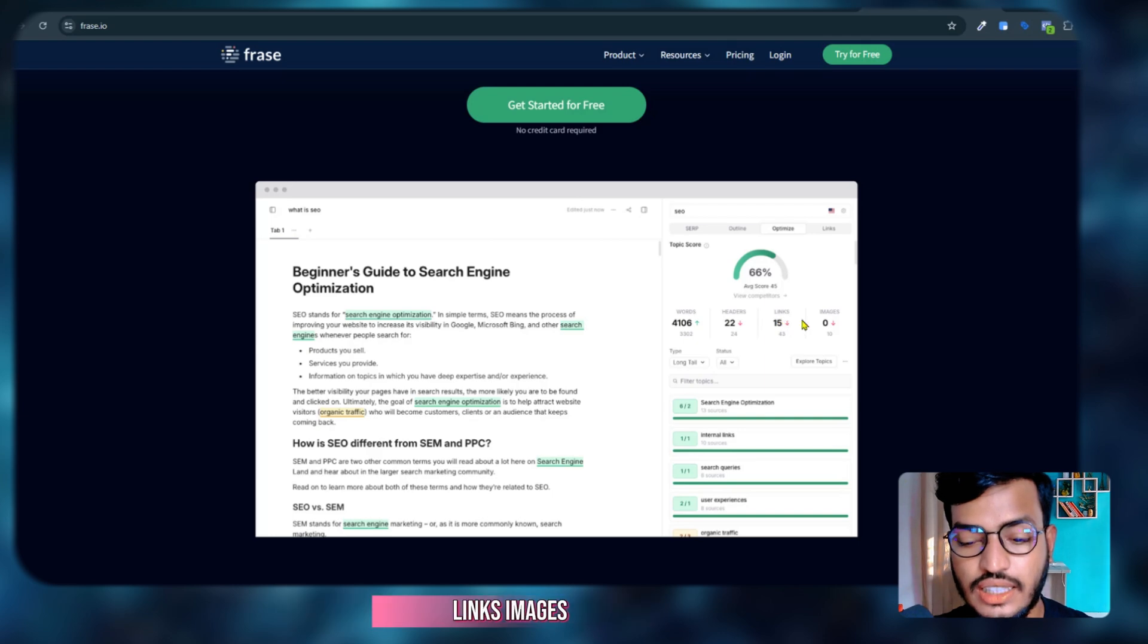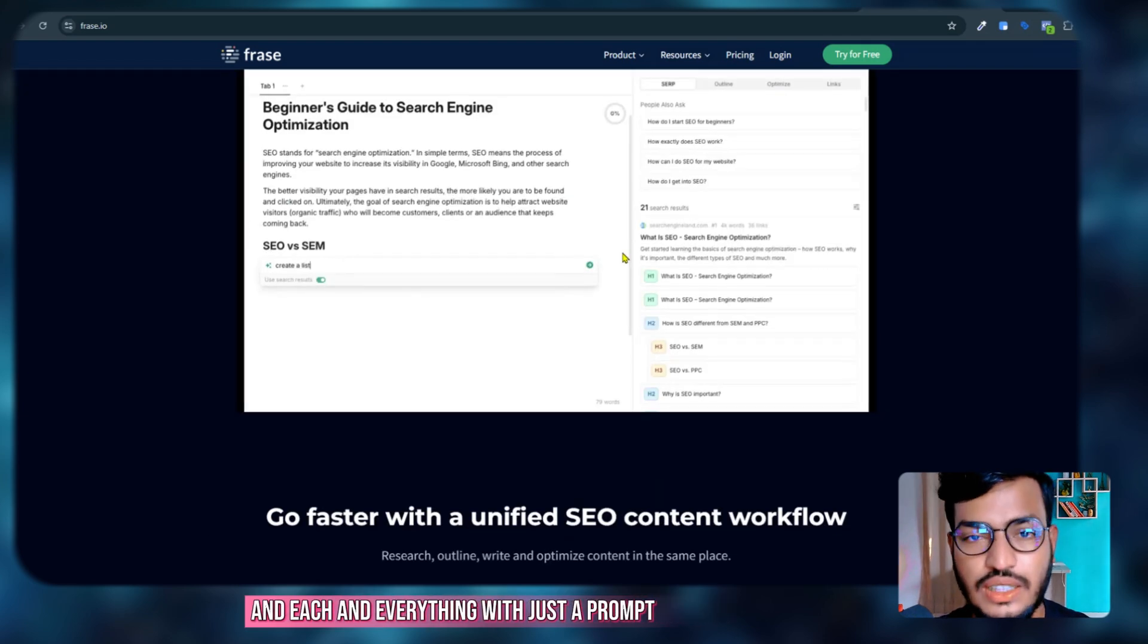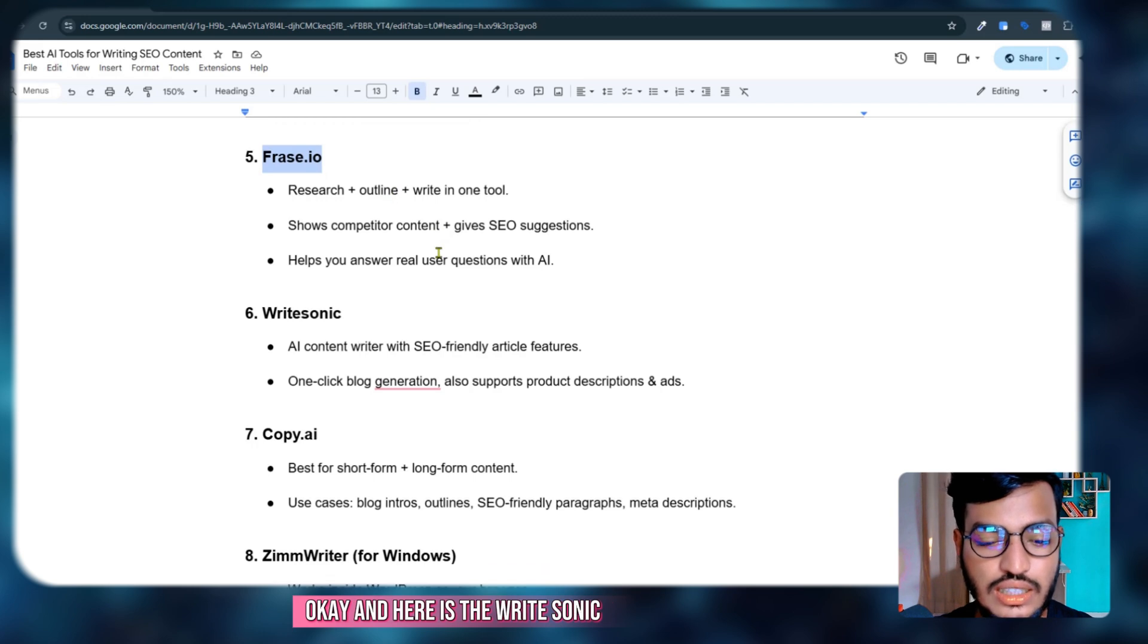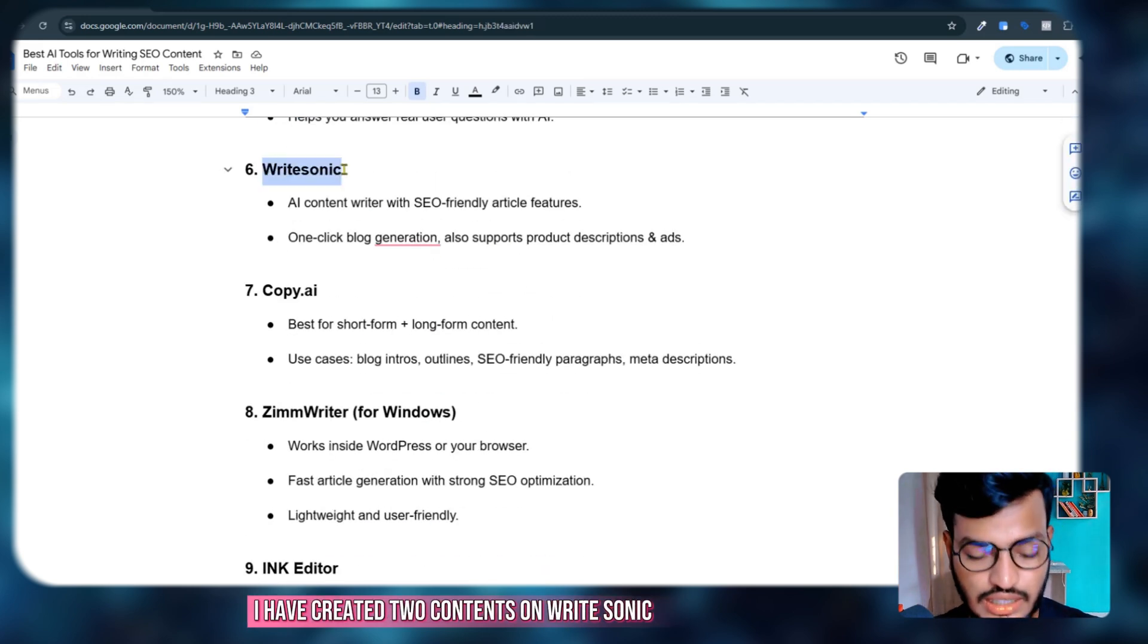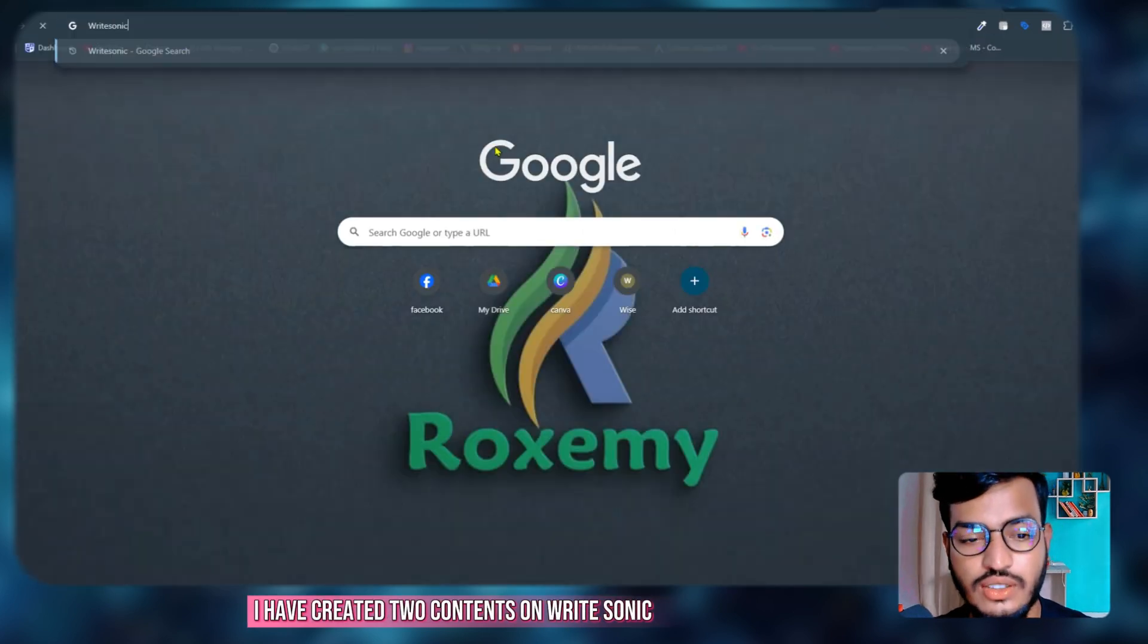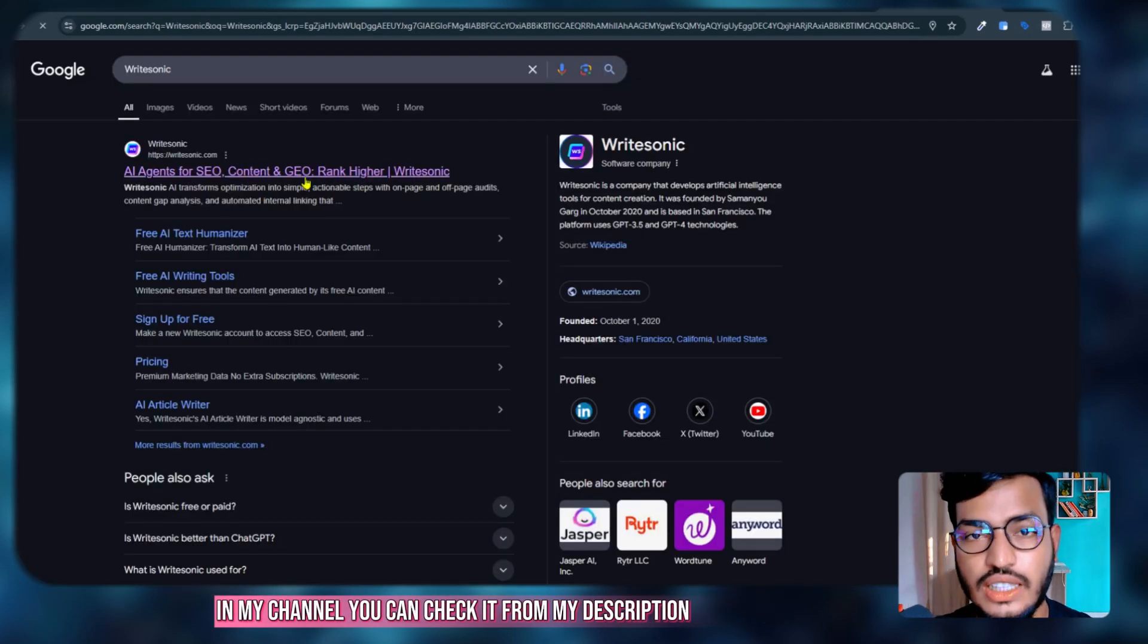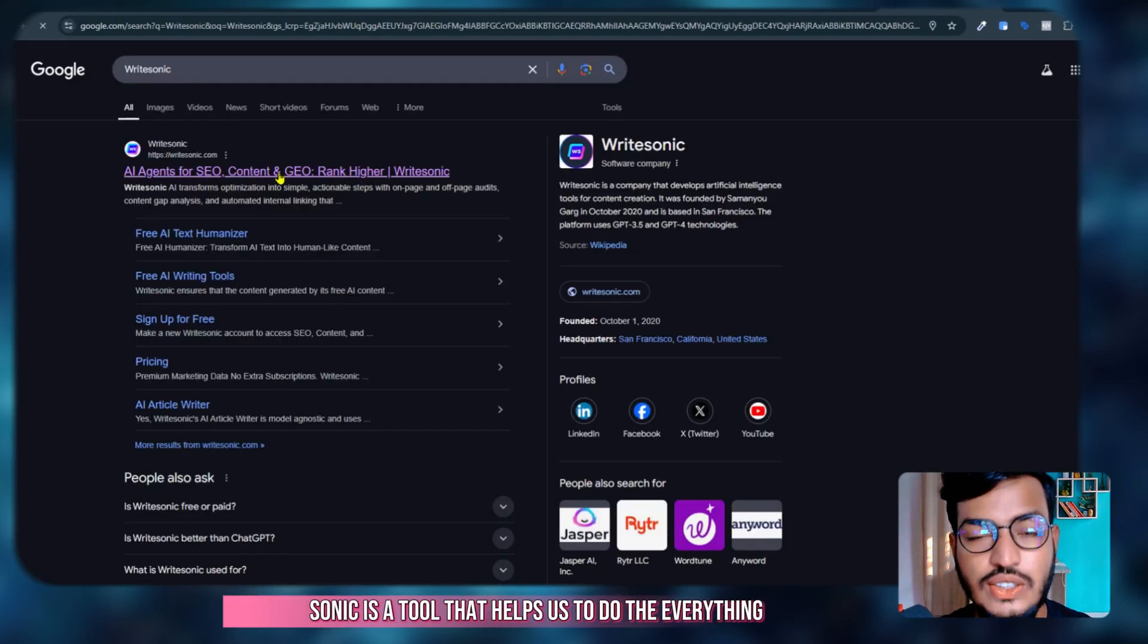Here is WriteSonic. I have created two content pieces on WriteSonic in my channel—you can check it from my description. WriteSonic is a tool that helps us do everything.